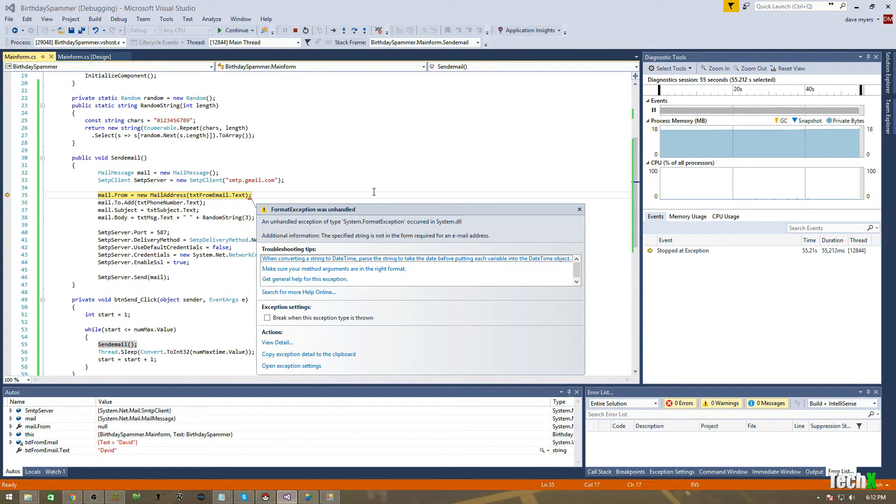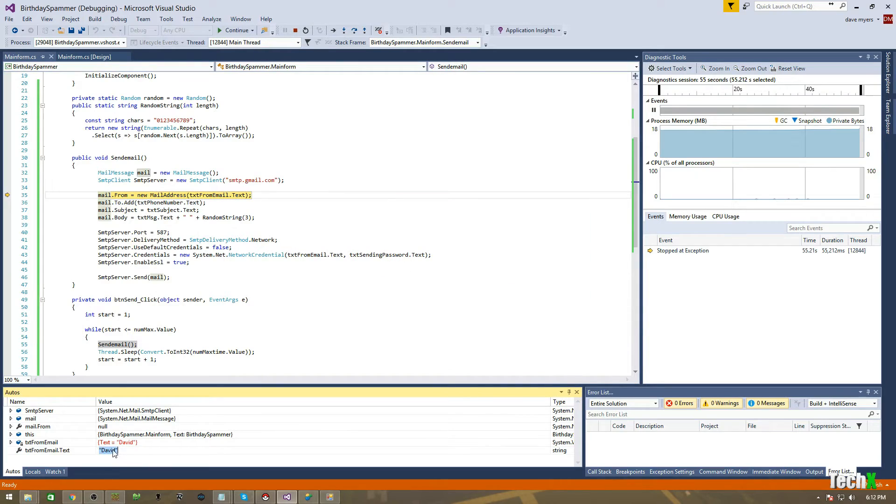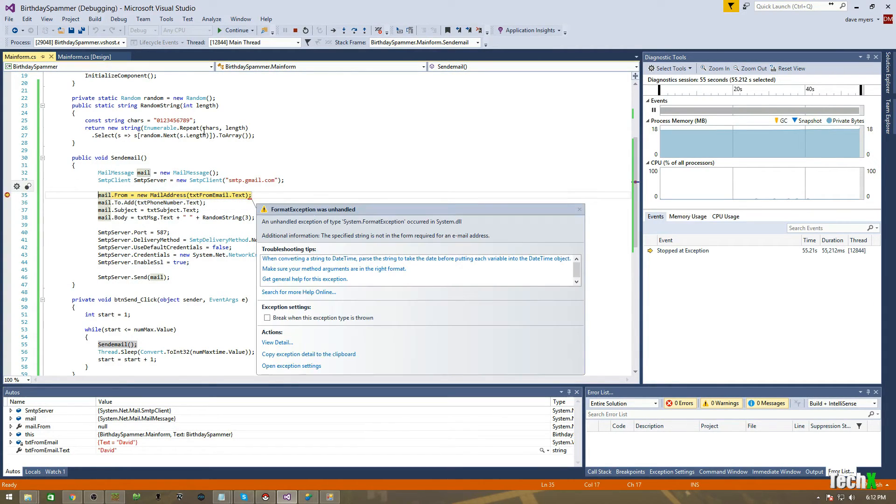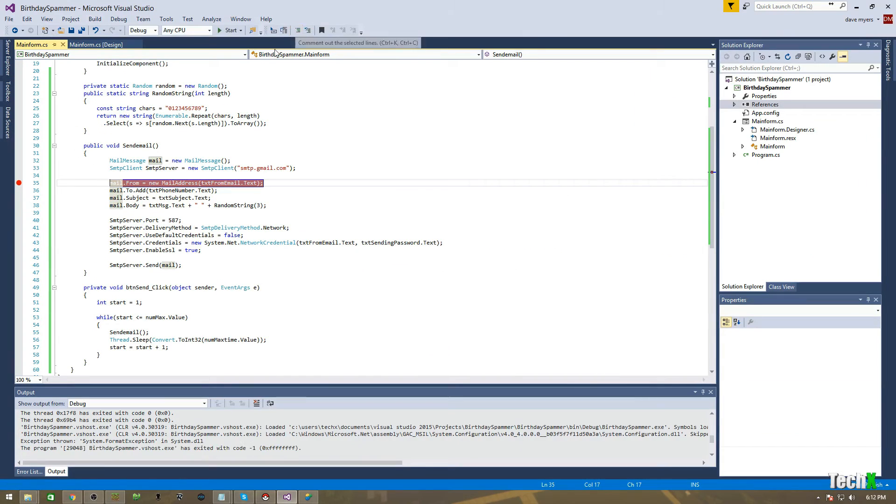That does have to be an email. Got it. So, we're going to go. So, that does have to be an email. I did not know that. So, we're going to stop this. We're going to start it.